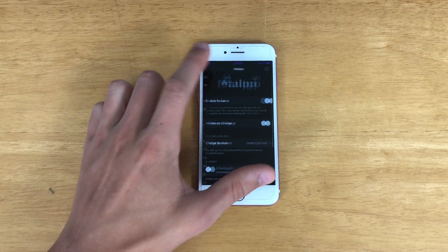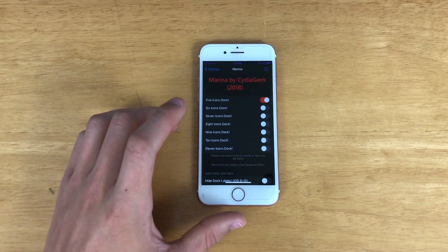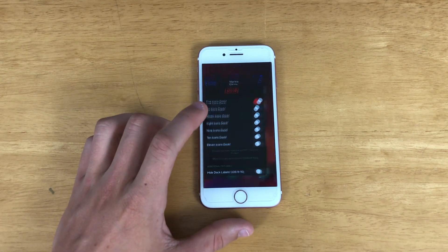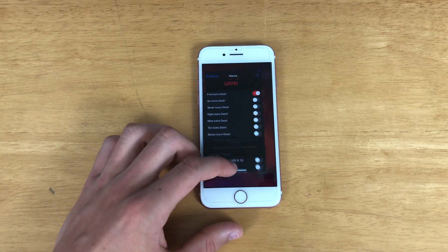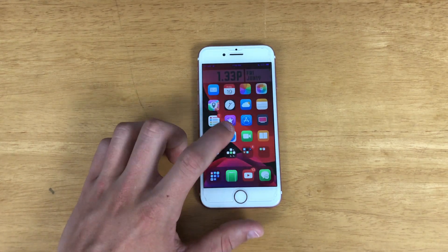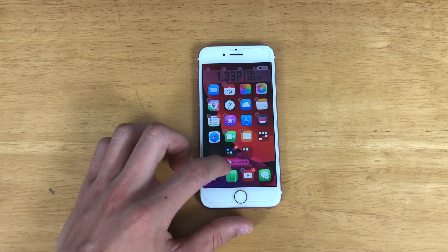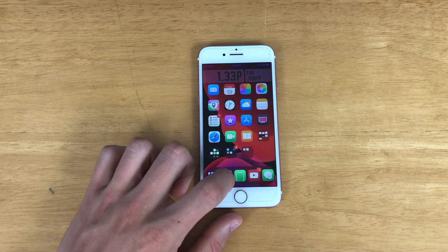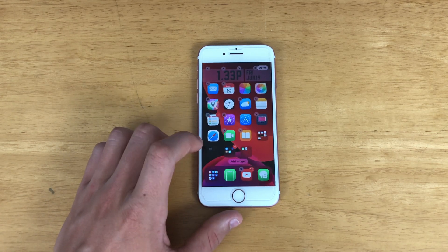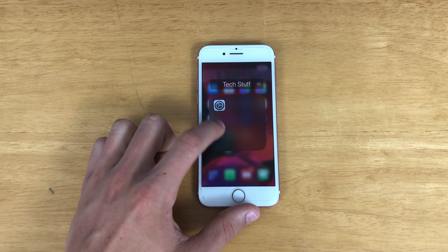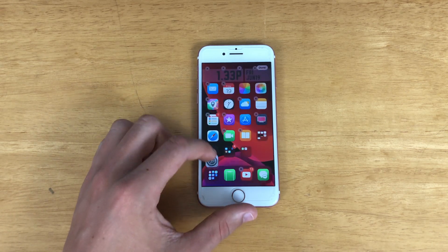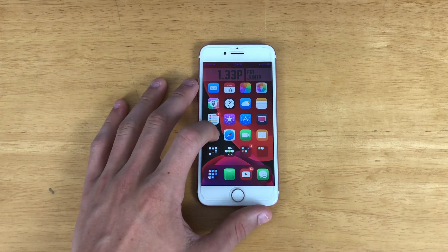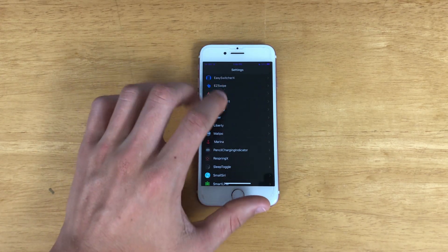Next we have Marina, which basically just allows me to have a 5-icon dock. You can change it to 6, 7, 8, all the way up to 10. Watch this — I'll just drag Settings here — so now we've got 5 icons on the dock. I did use it for a while but lately I kind of like the clean 4-icon look. But it does work very well.